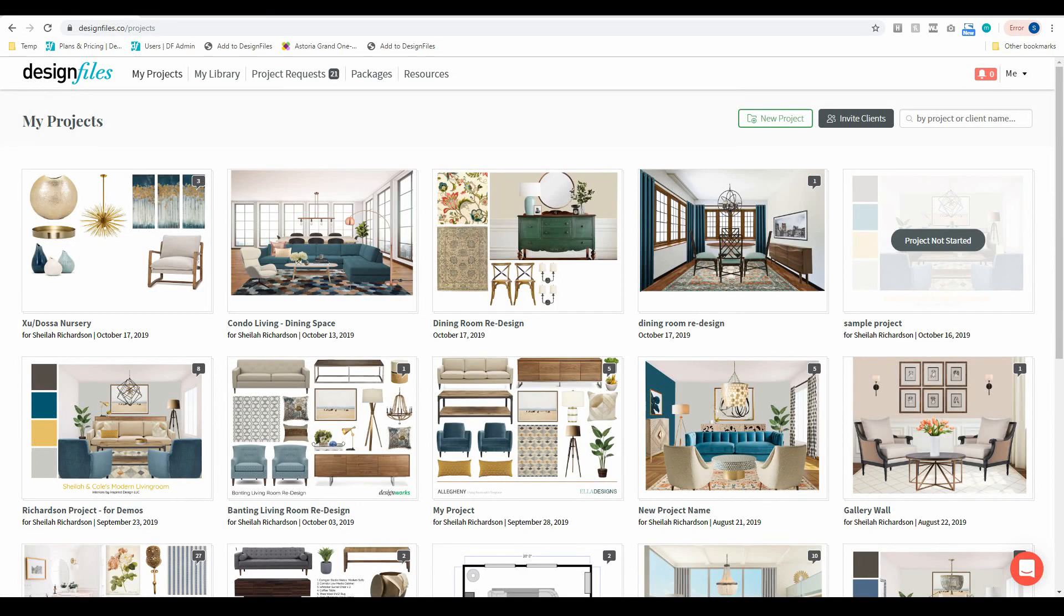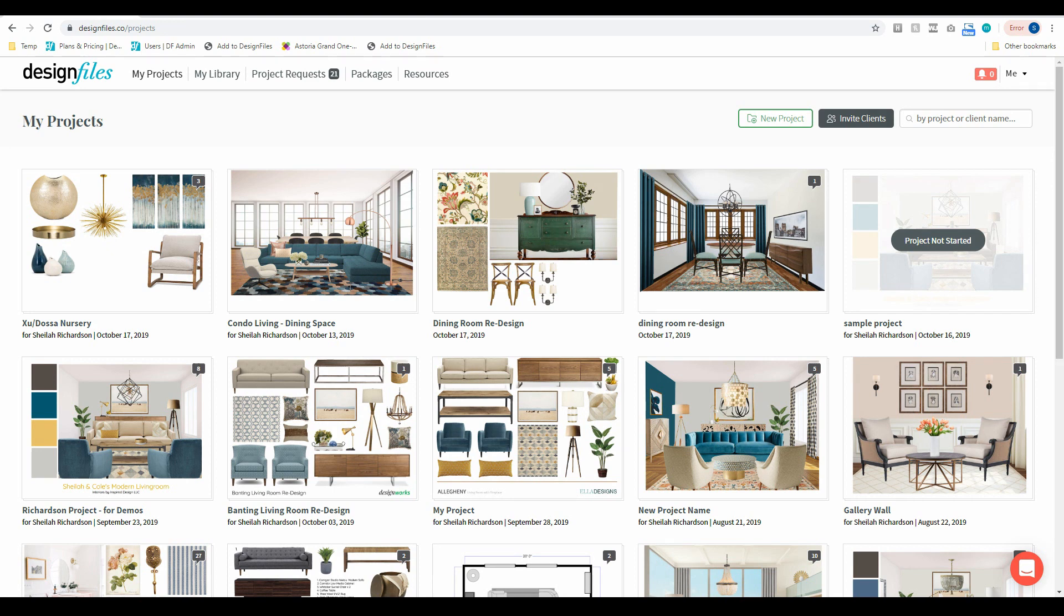Hey folks, Sheila here from Design Files. I just wanted to pop on for a quick moment to create a video and show you the new QuickBooks integration feature.